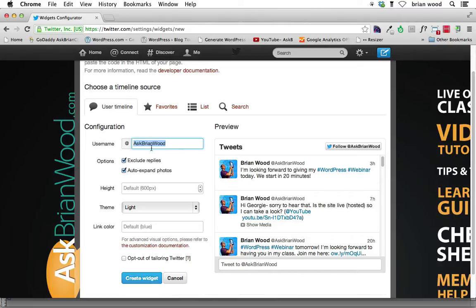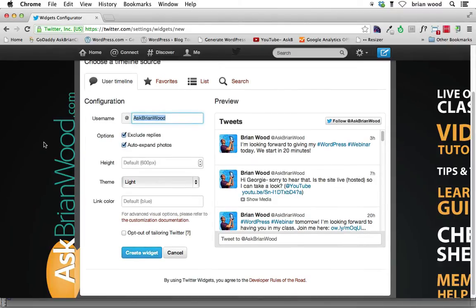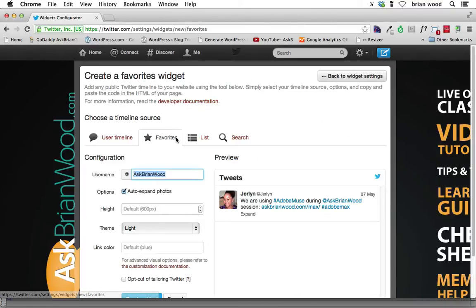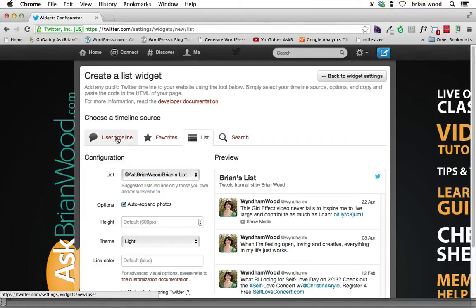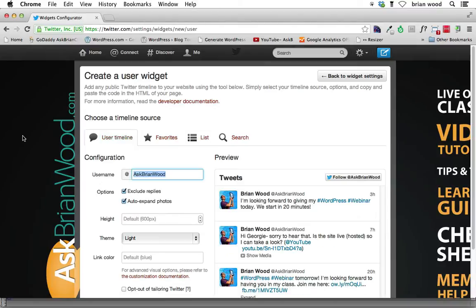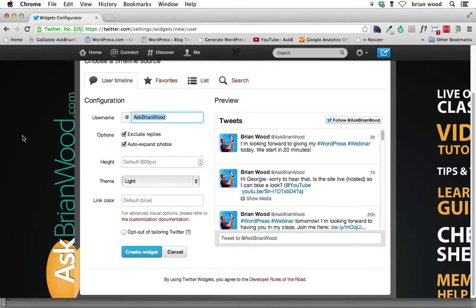So the timeline source is what username we want to put in here. And you can see that I've already got mine. Yours is already going to be in there if this is yours. You can also include favorites if you want. You can do a list. You can do your user timeline. All sorts of things. You can even search for things to include.